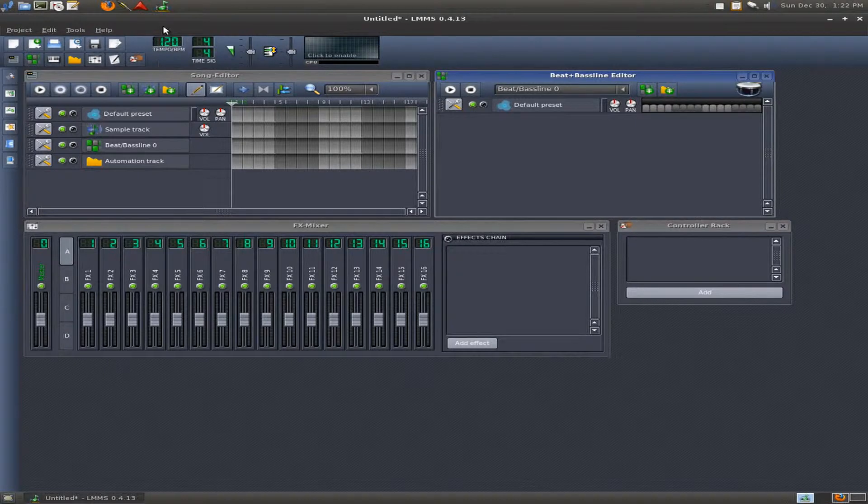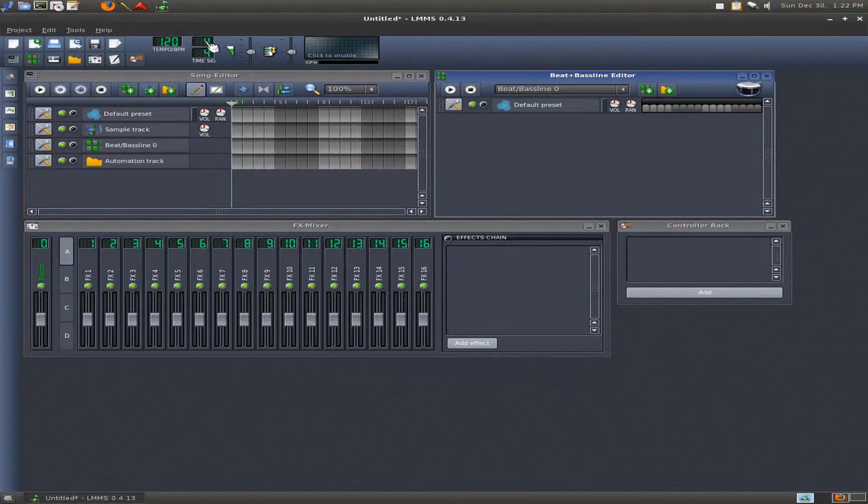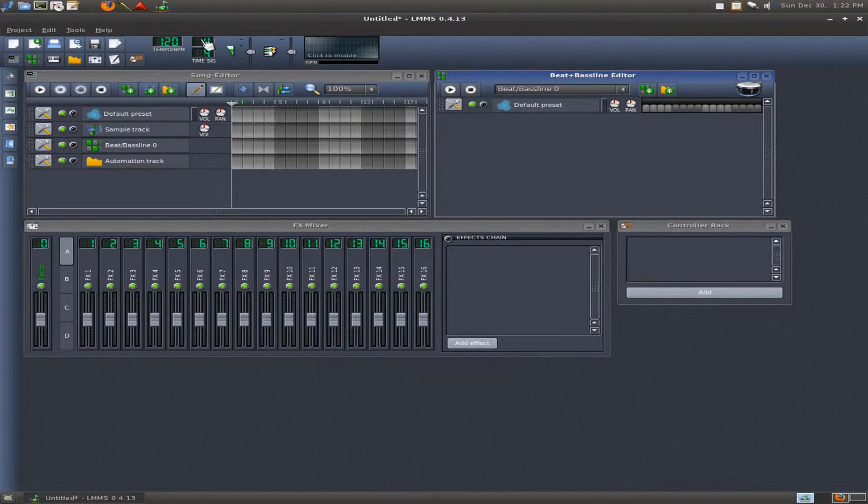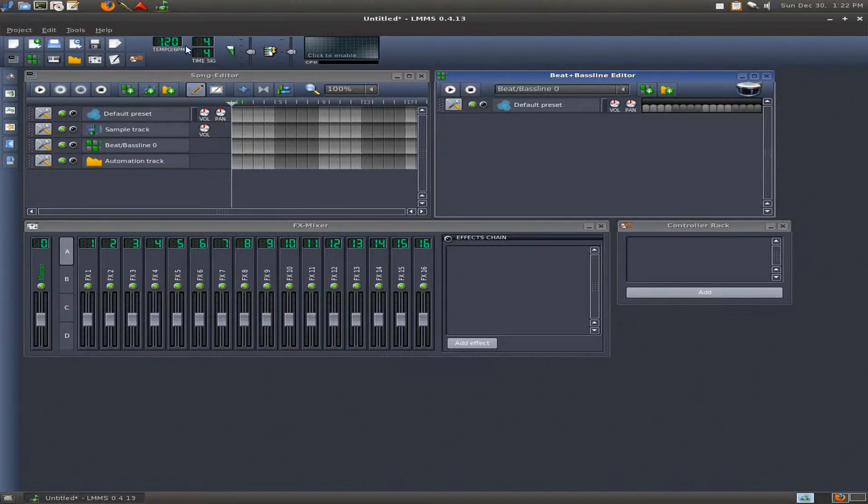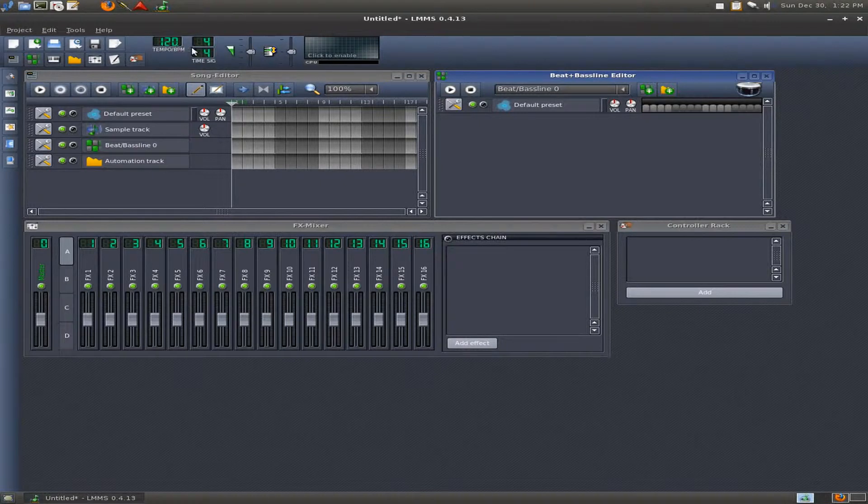The next thing you have here is the time signature and this 4-4 time signature is what's also known as common time. 4-4 just means that there are 4 beats per measure. A measure is basically a segment of music and it's also called a bar. The bottom number here is basically what equals a beat. If it's a 4, then a quarter note would be 1 beat.